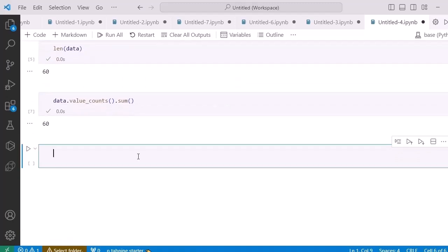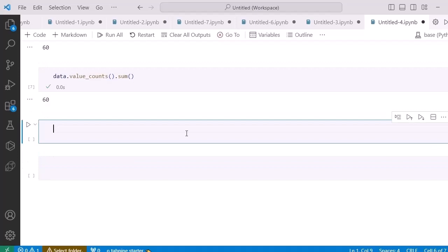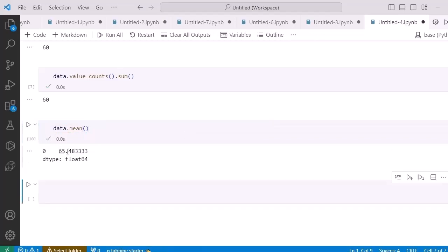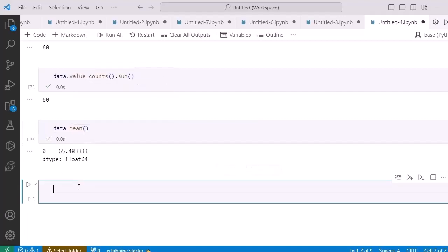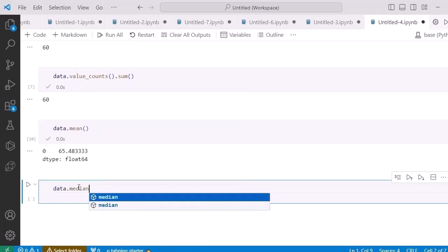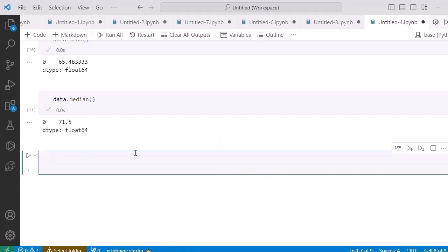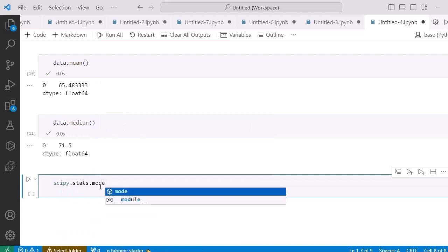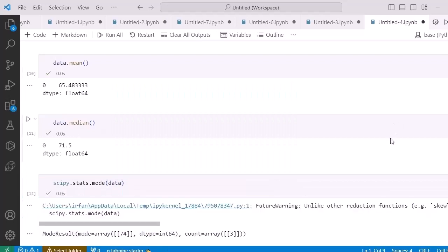In order to find the mean, mode, median, and variance of this sample, I can use the statistics library built into Python. To find the mean, I write 'data.mean()' and run it — it gives me the mean. Similarly, writing 'data.median()' gives the median. These are two measures of the data. For the mode, I use the scipy package: 'scipy.stats.mode(data)'.